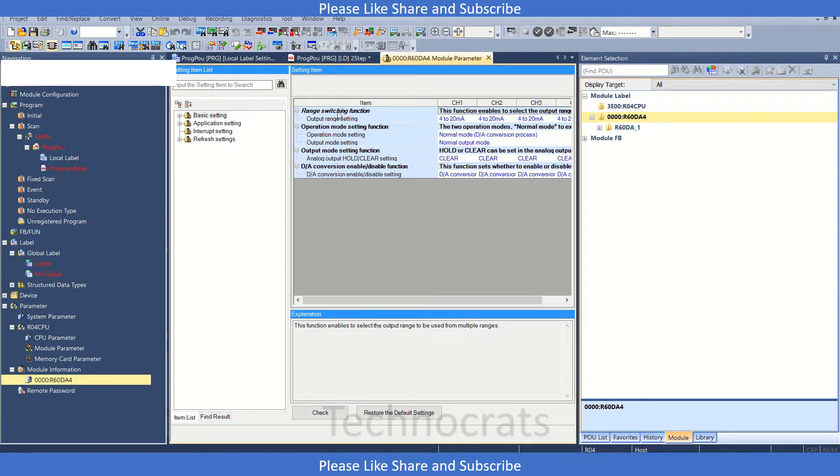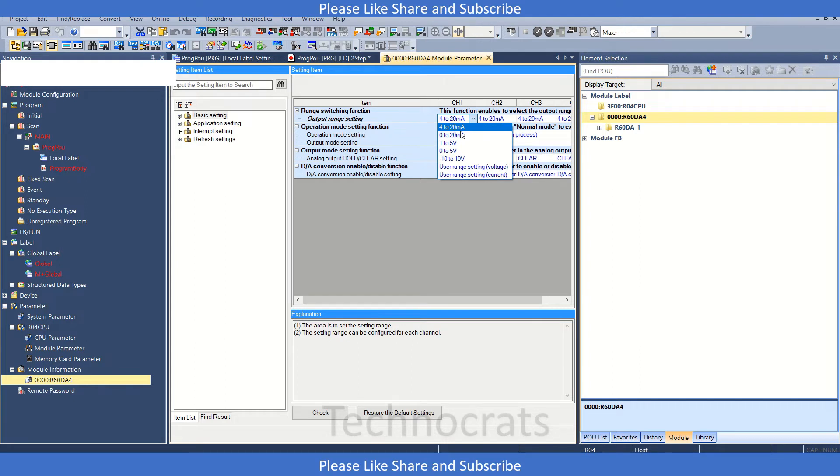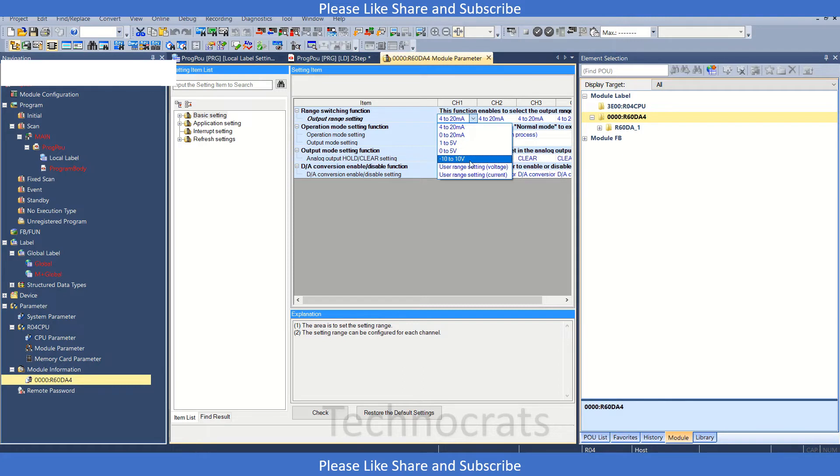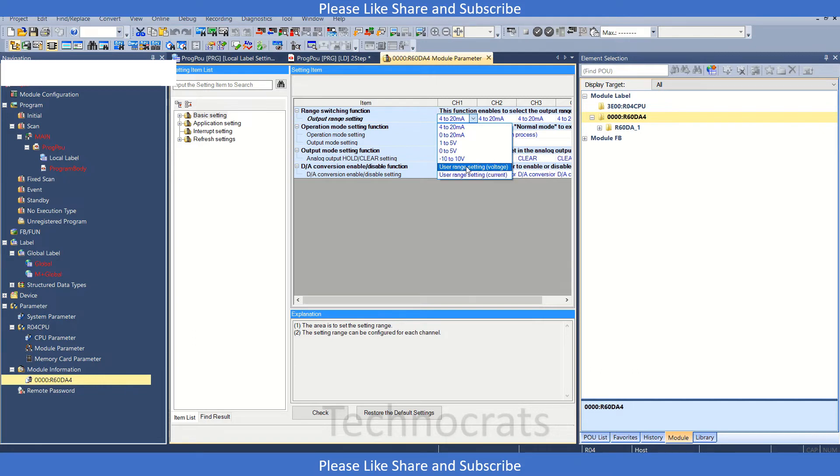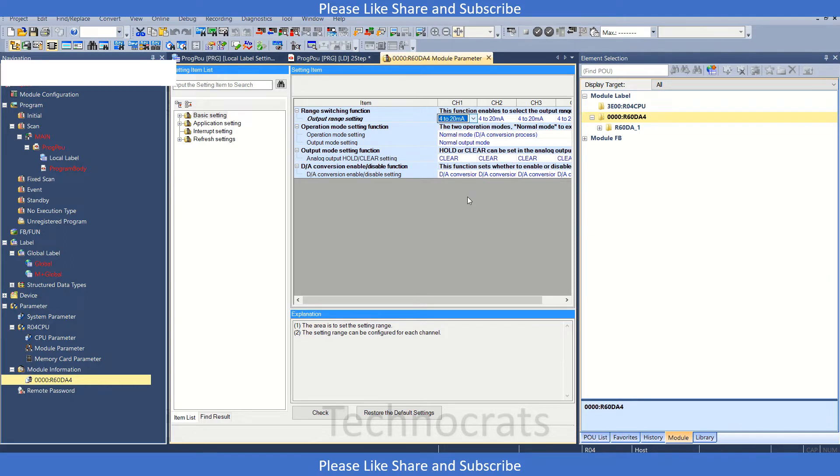Here's the range switching function. We have 4 to 20 milliamps, 0 to 20 milliamps, 1 to 5 volts, 0 to 5 volts, minus 10 to 10 volts, and user-defined ranges. If you want 8 to 20 milliamps or 2 to 5 volts, 2 to 10 volts, or 2 to 8 volts, you can select user range setting and make your own range for the analog output for all four channels.